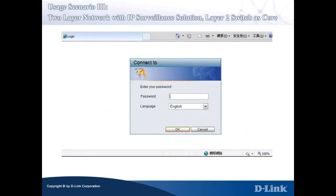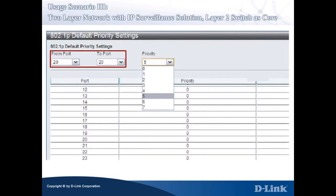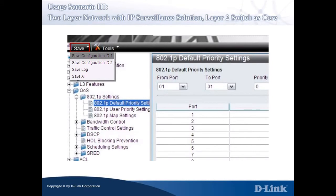Bring up the Layer 2 Switch Web Management Console and log in to the main page with the default username and password 'admin'. Use your own username and password pair if you do not want to use the default value. In the leftmost panel, click QoS and select 802.1p Default Priority Settings. In the 802.1p Default Priority Settings, select 20 for From Port and To Port, then select the value 5 for Priority. Click Apply to apply the setting. Do not forget to save the configuration after you finish by clicking the Save button at the top left.